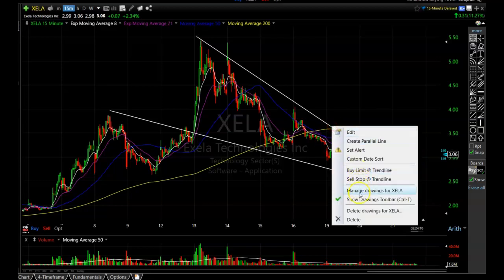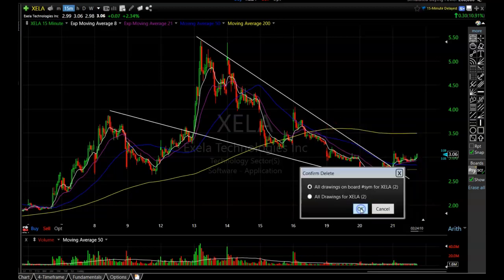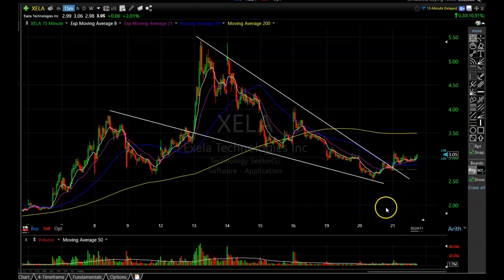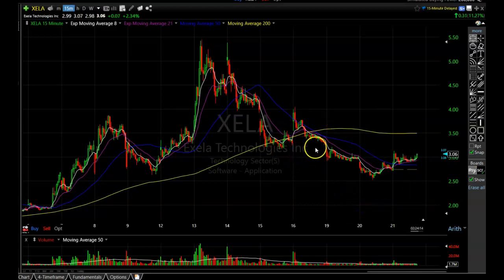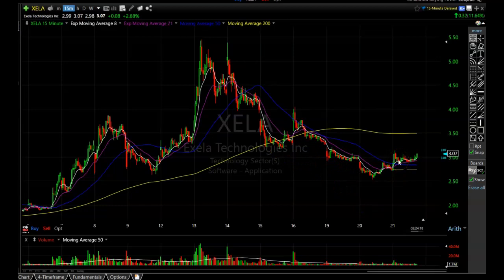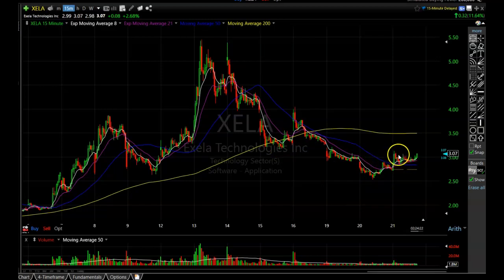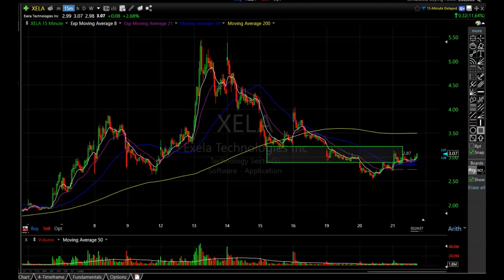We are seeing a very nice rounded bottom formation developing, and it looks like it could be heading even higher. It made a false breakdown, then a sharp move up, and it is now starting to move sideways — just like I wanted to see. This area right here is a pretty stiff resistance zone.